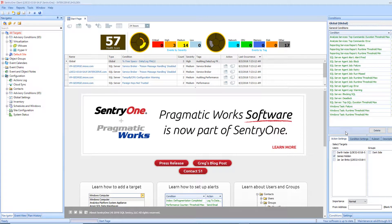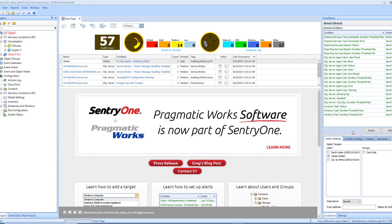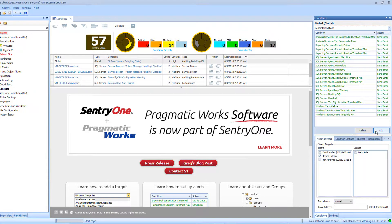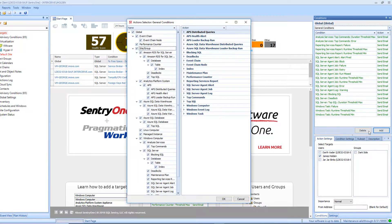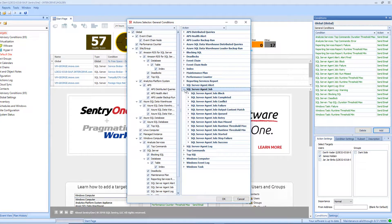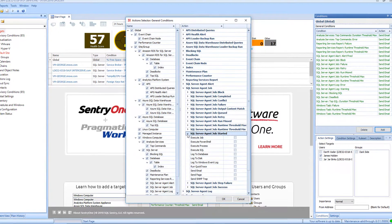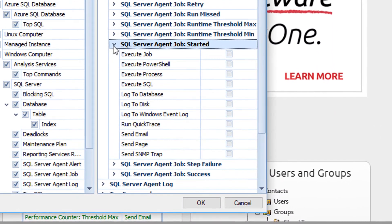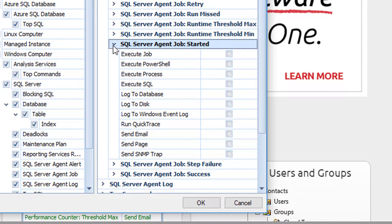There are many actions that can be specified depending on the condition in which you are responding to. For demonstration purposes, I will set up a new SQL Server Agent job started condition and we will take a look at the action options that can be paired with this condition.